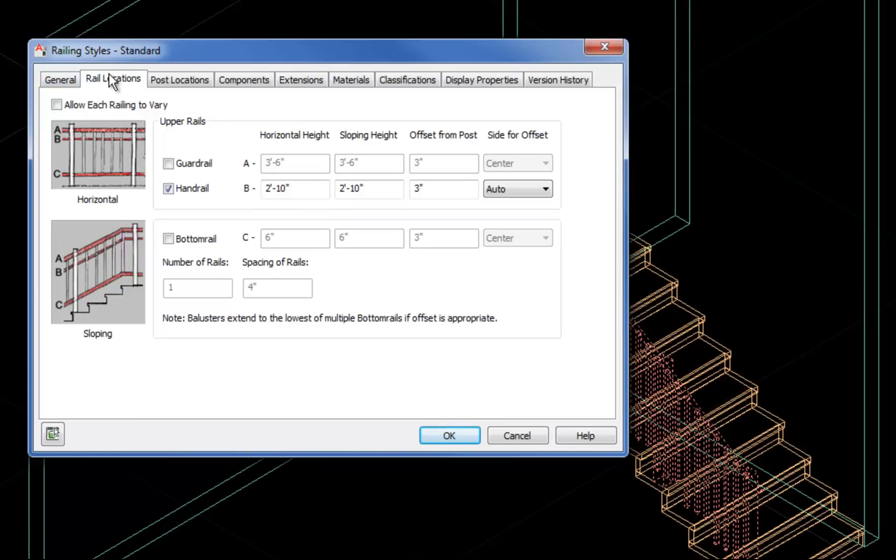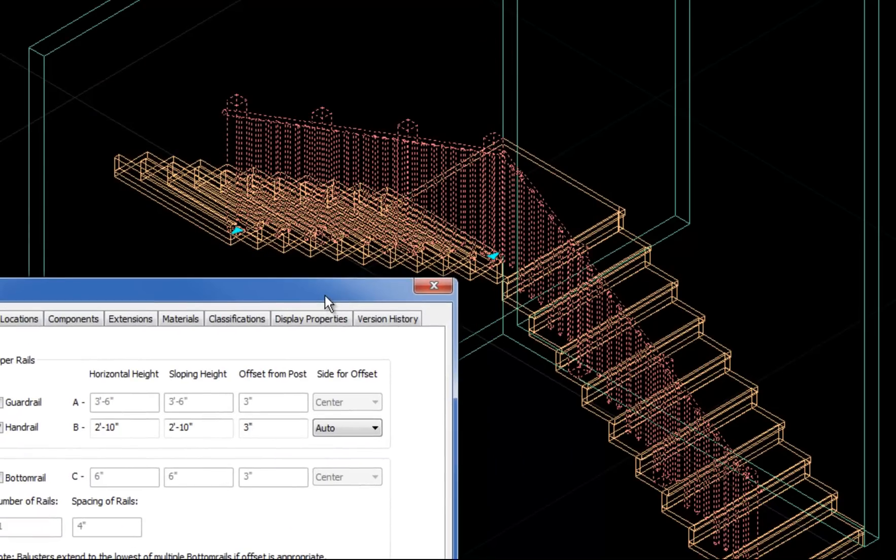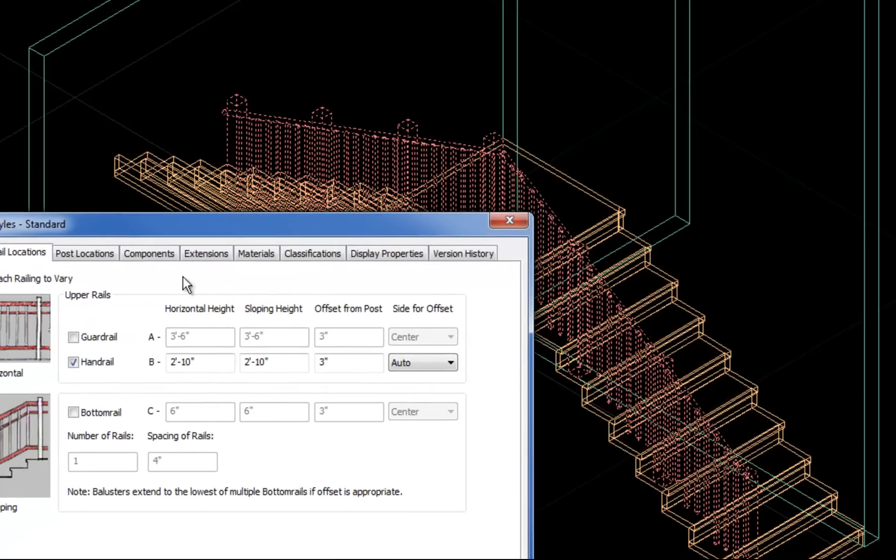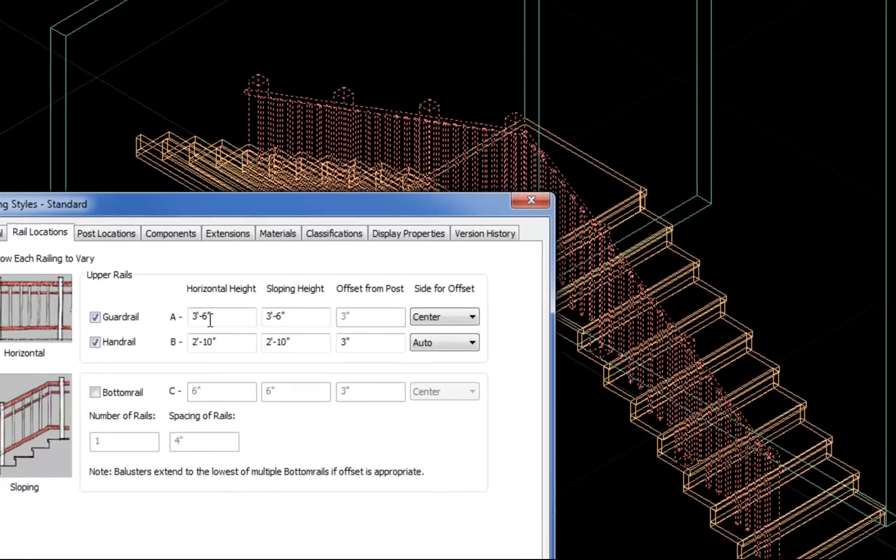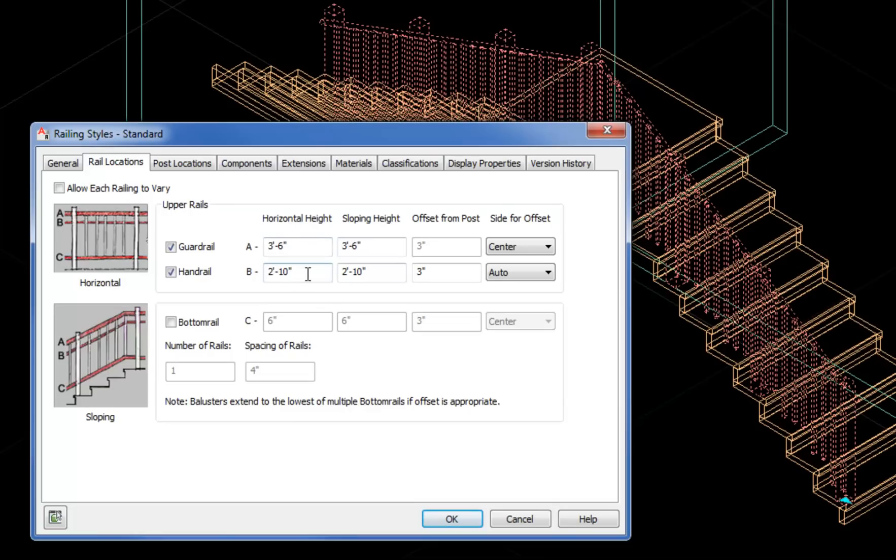On the Rail Locations tab, you have the option to add a guardrail or a handrail or both. In this case, I want to use the railing as a guardrail and a handrail because I want to have something to hold onto and I also don't want people falling off the stair and hurting themselves. So I'm going to check the guardrail box to add that to the railing. Normal guardrail is 3'6" in height and a normal handrail is between 2'10" and 3'0". So I'm in the right range there for the heights.